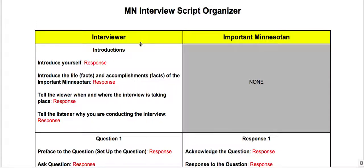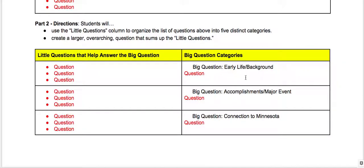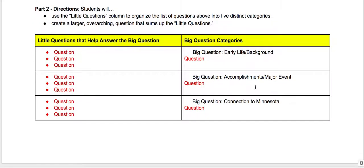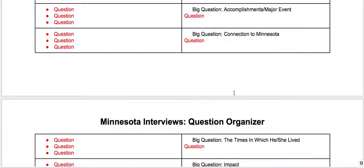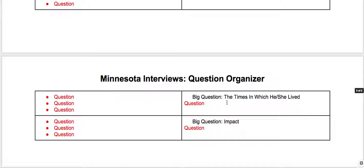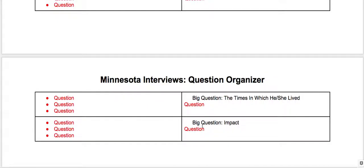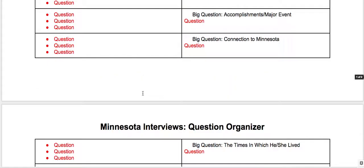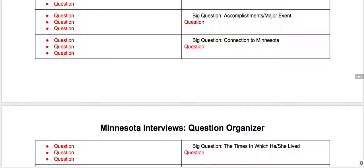After you have thought about really good questions to ask during the interview, and you're covering all your bases — all these big topics, meaning early life, background, accomplishments, connection to Minnesota, the times in which they lived, and impact — all those topics need to be covered.